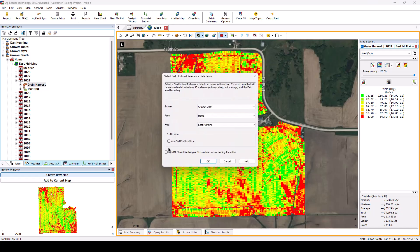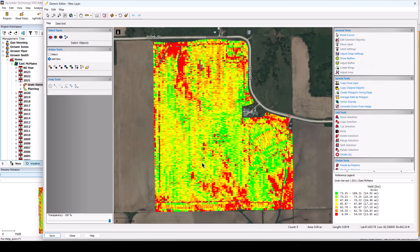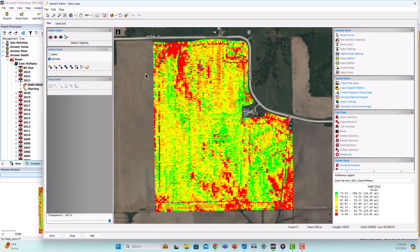Select a grower, farm, and field you want the dataset in and click OK. After creating new, editing existing, or copying objects into the new layer, the Data Grid tab will display all attributes that we selected to be linked to the new operation.